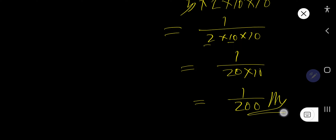So we are getting 1 over 200, and this is the way of converting decimal to fraction.